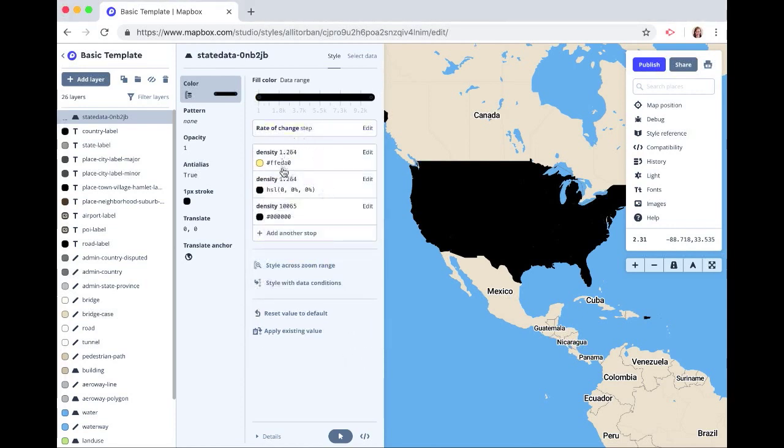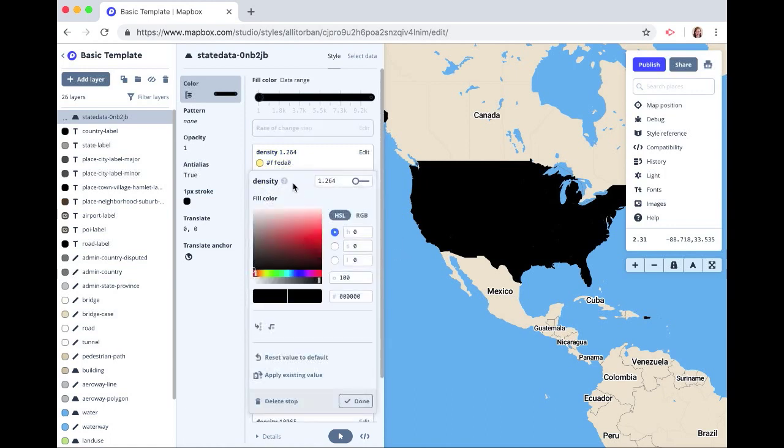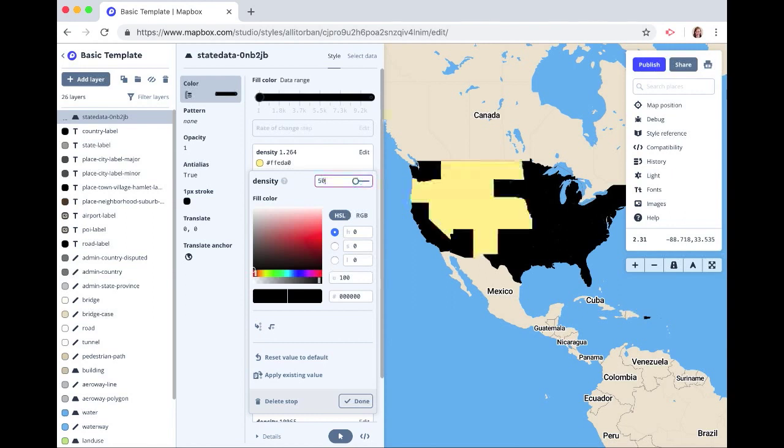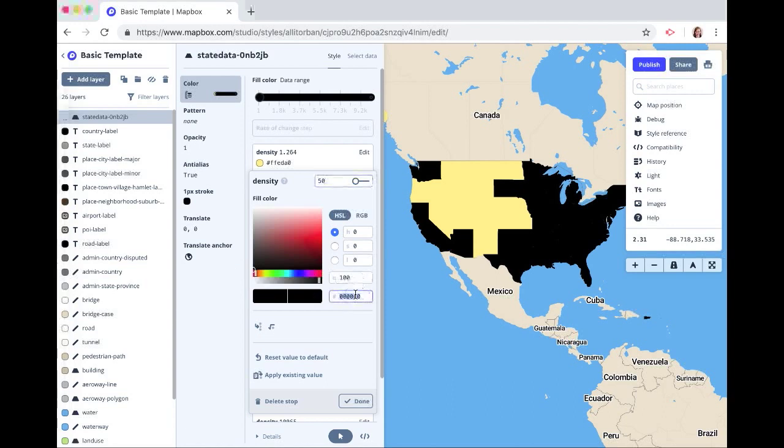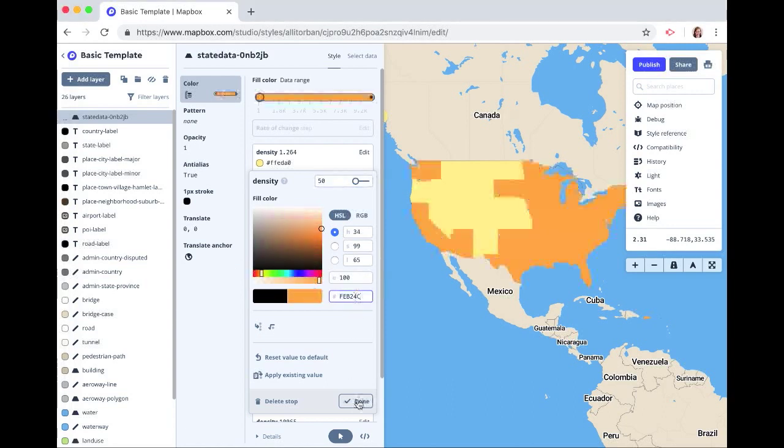And our next step, this is just defined based on our data, will be 50. And we will change that to a slightly darker yellow. Click done.